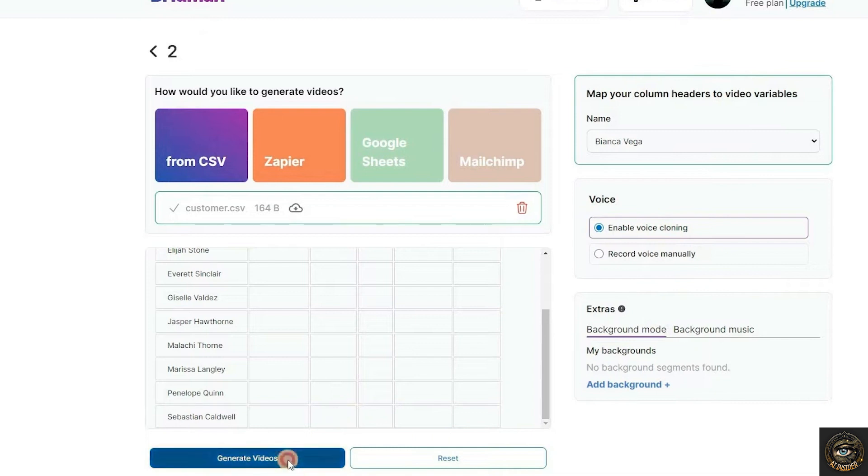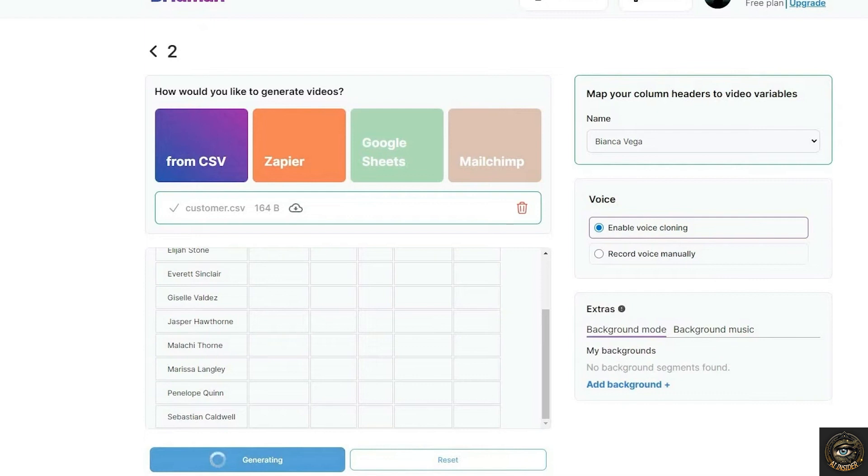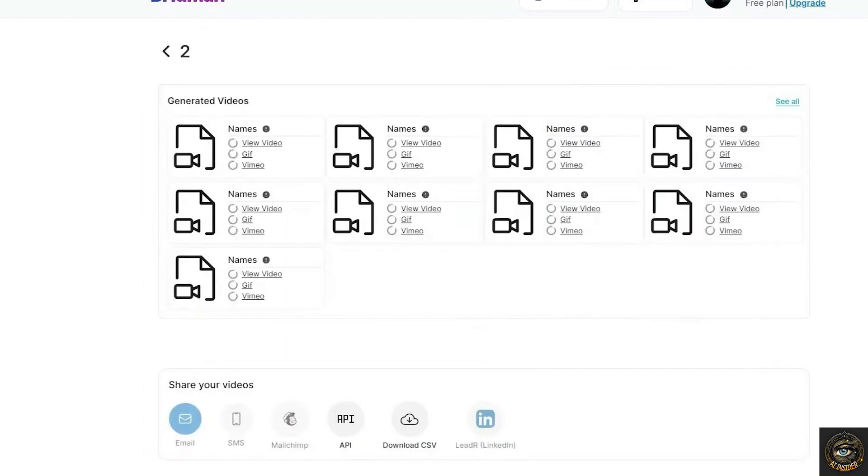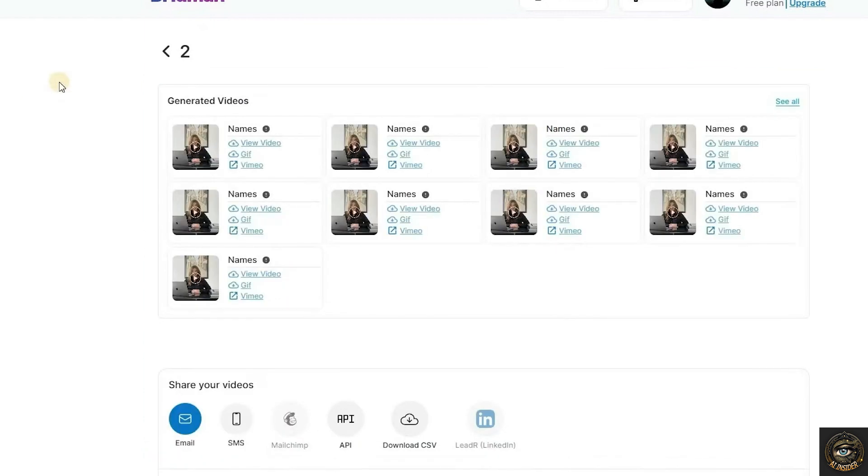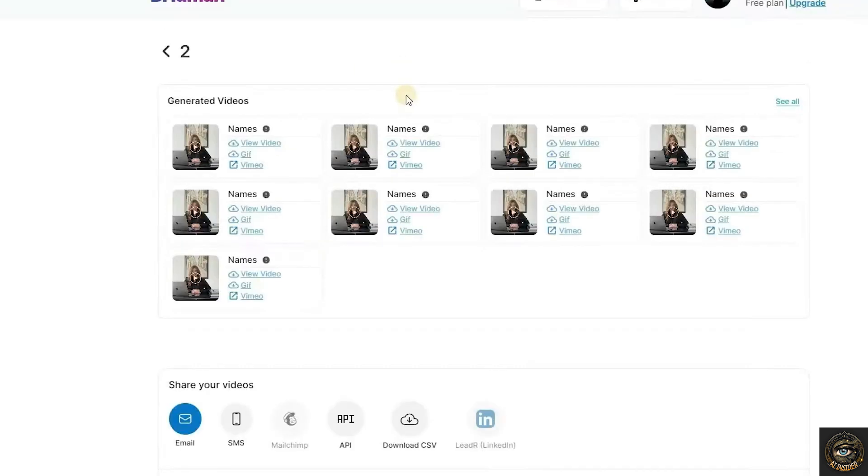The AI tool will generate videos for each customer in your CSV file. You can download the videos, GIF images, or use the online Vimeo version created by the AI tool automatically.